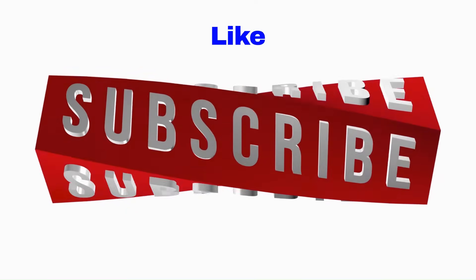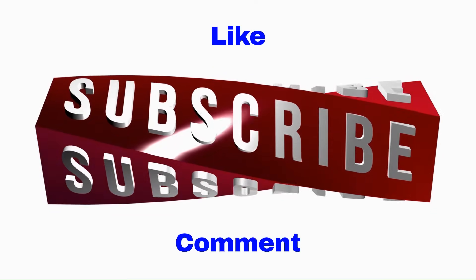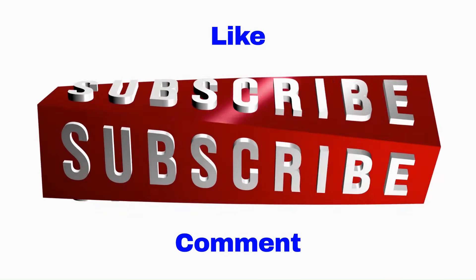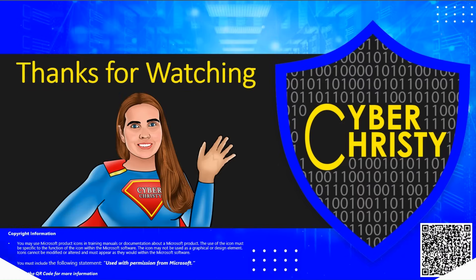Remember to like and subscribe for more tips and tricks. Until next time, keep syncing and stay cloudy, and I'd like to thank you for watching.